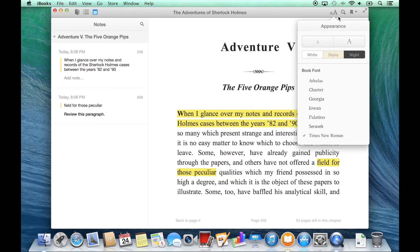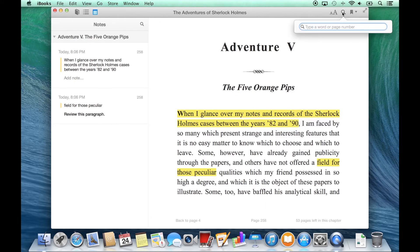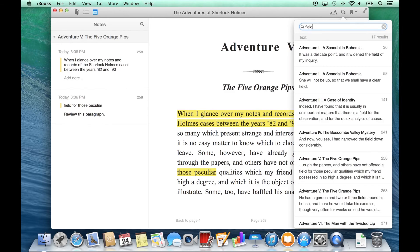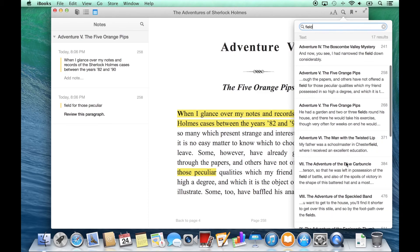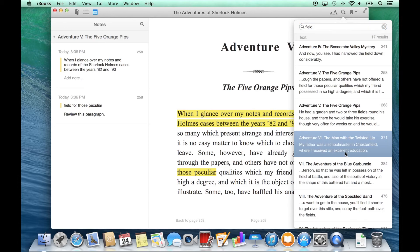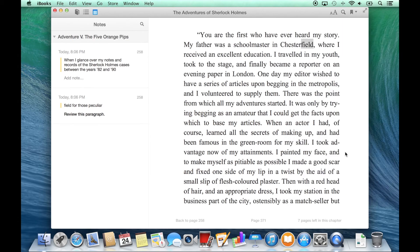Continuing to the right side, I can perform a search. Typing in a word will find that word on every page that exists within the book itself. Clicking on a result will take me to that page.